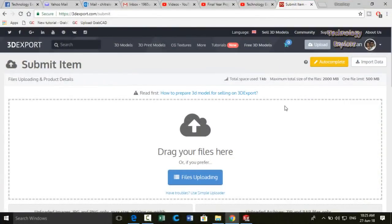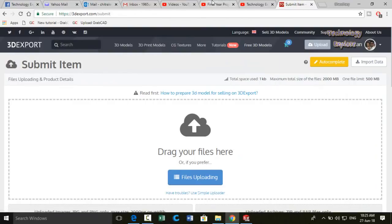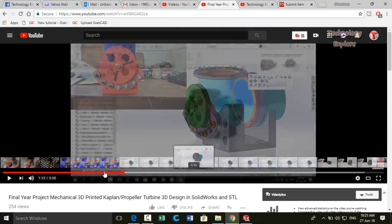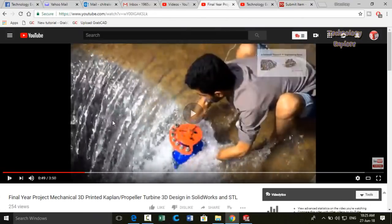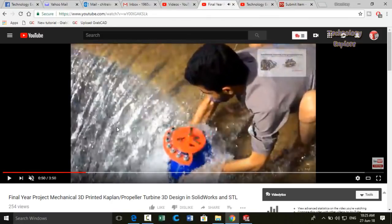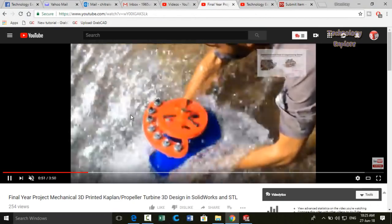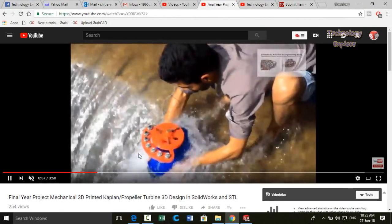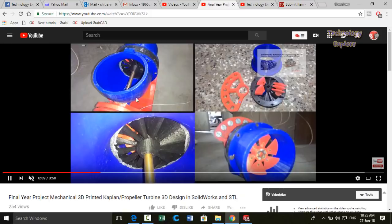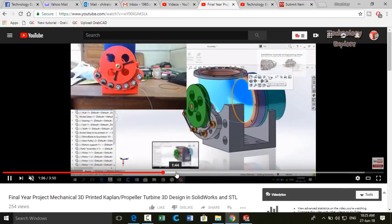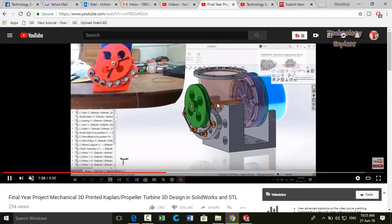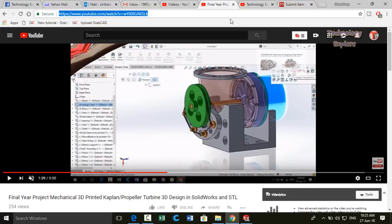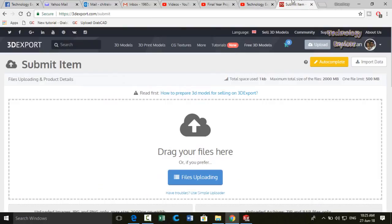Then next step is that if you had printed that 3D printed model, then make its video and then upload it on YouTube. And also make a video containing how to assemble all the assembly of that 3D printed model and upload it on YouTube. And then here is the link to this video.